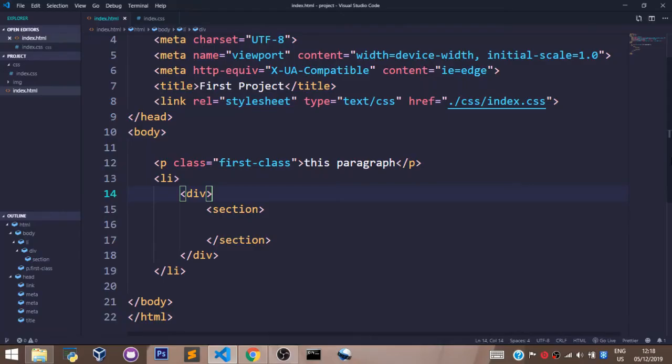In essence, that's all you need to understand about selectors in CSS. Selectors are not rocket science; it's just a way to select an element you want to style in your CSS document.